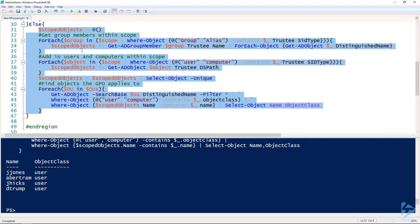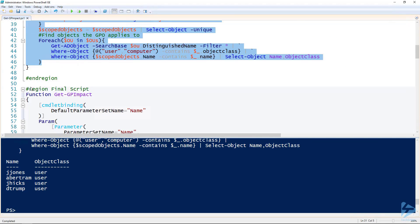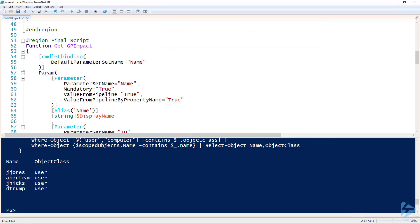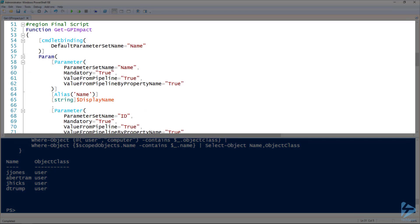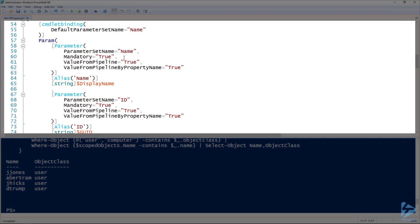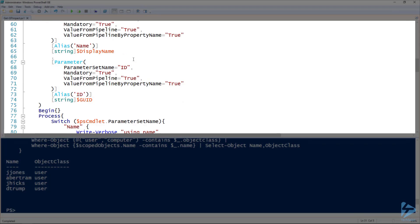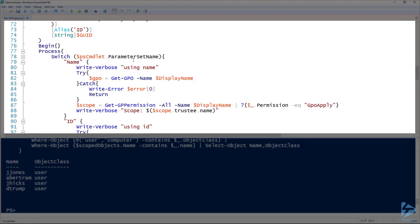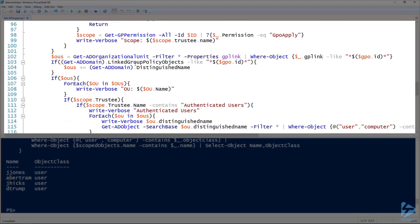The last step would be to convert this to a reusable function, which I took the time to do ahead of time. So I've got my script here. You can see I've added in command binding. I've got my parameters so I can do display name or with a GUID. Because of that I'm using parameter sets. This way someone can specify either a name or an ID of a group policy object and it will work for either.